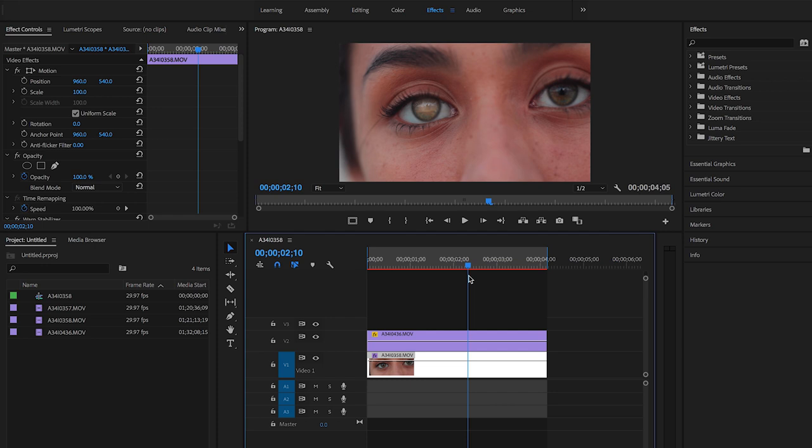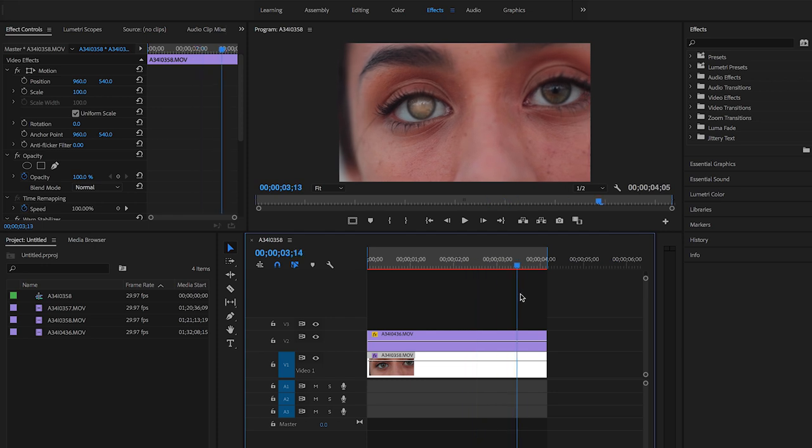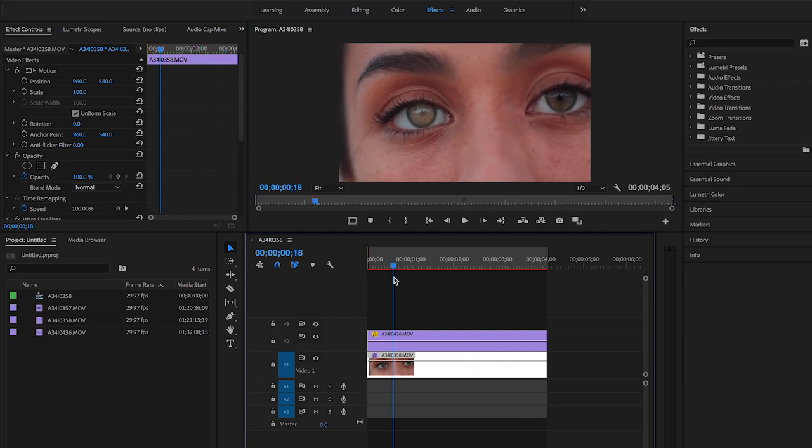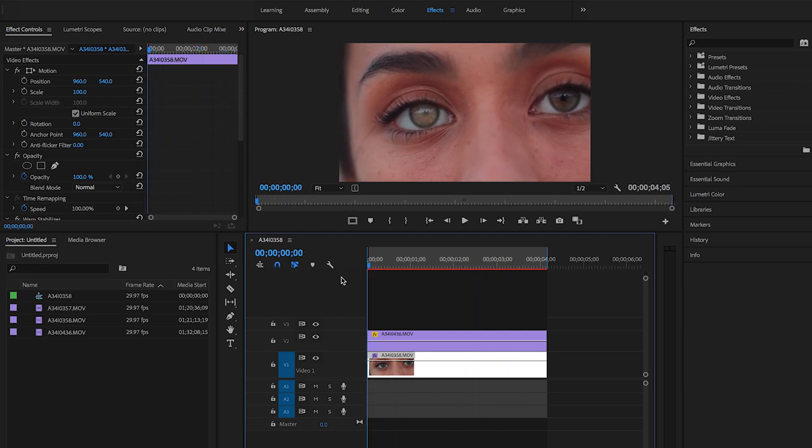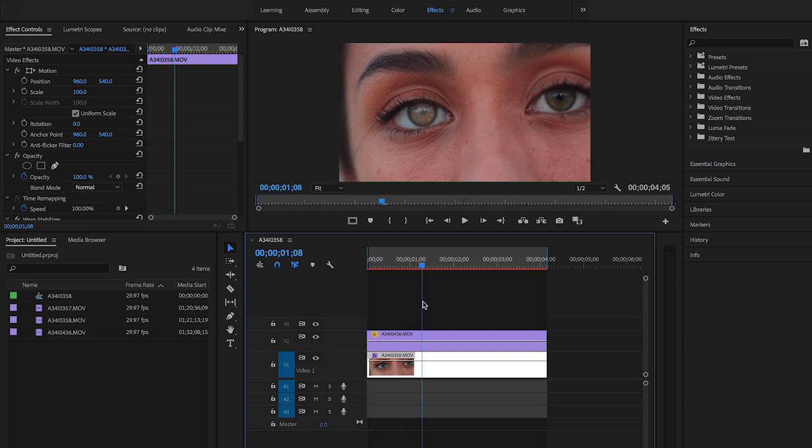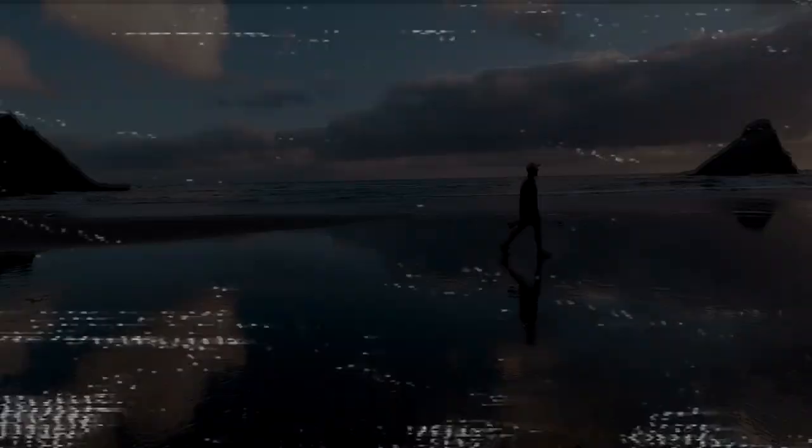But that's how you do an eye reflection in Premiere Pro, and if this tutorial helps in any kind of way, please subscribe and like. I will be trying to do a tutorial once a week, and thank you for watching.